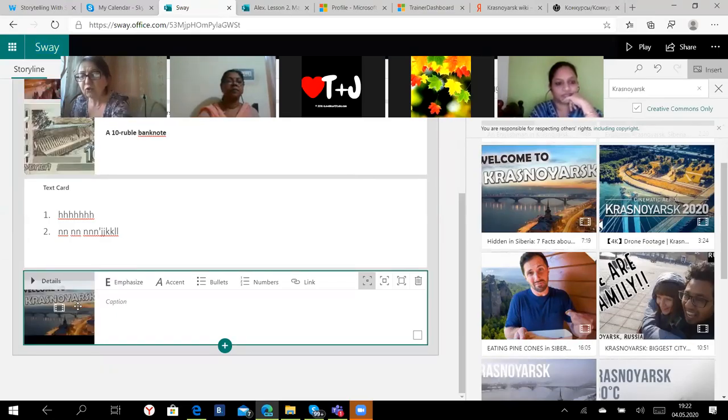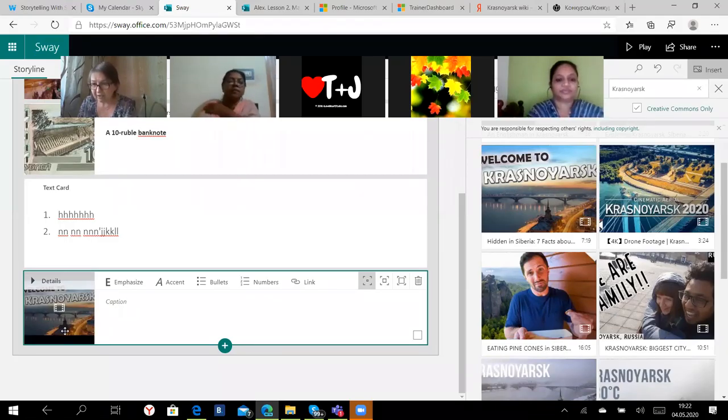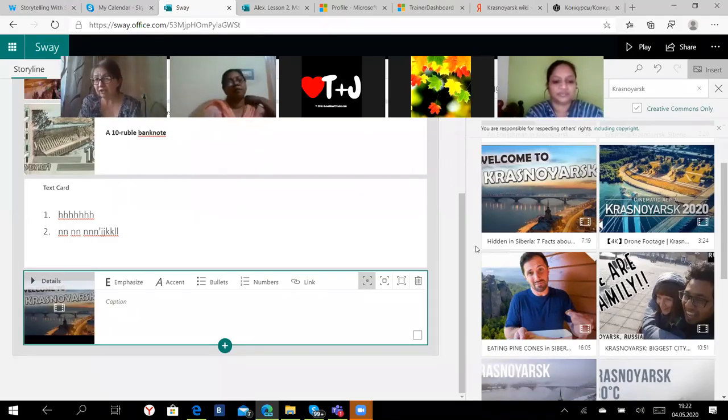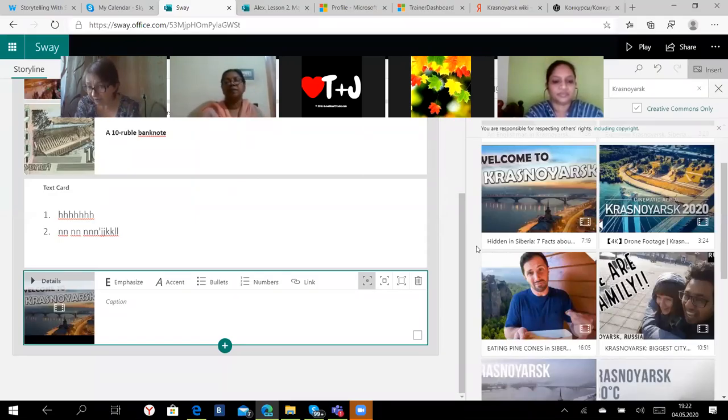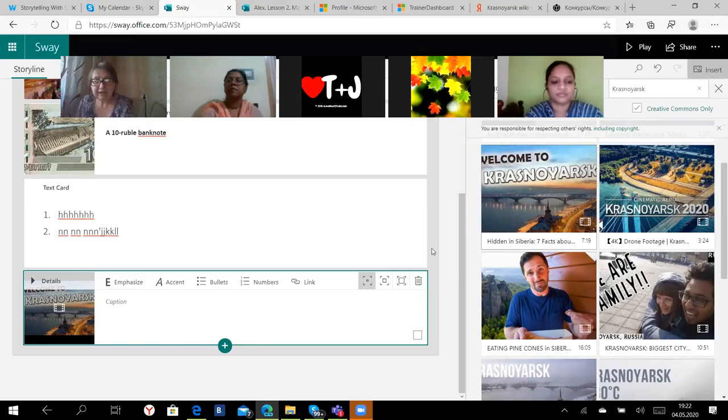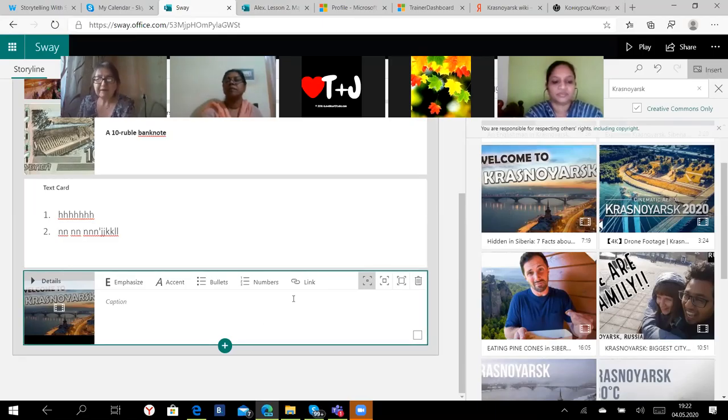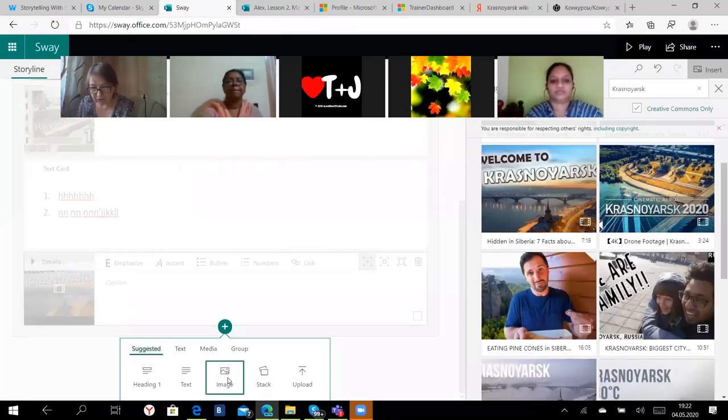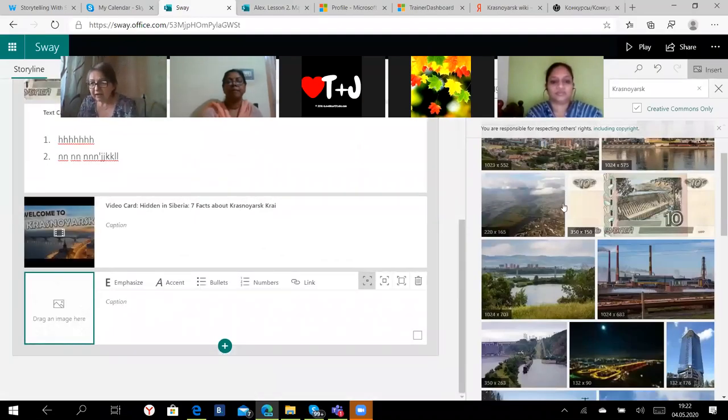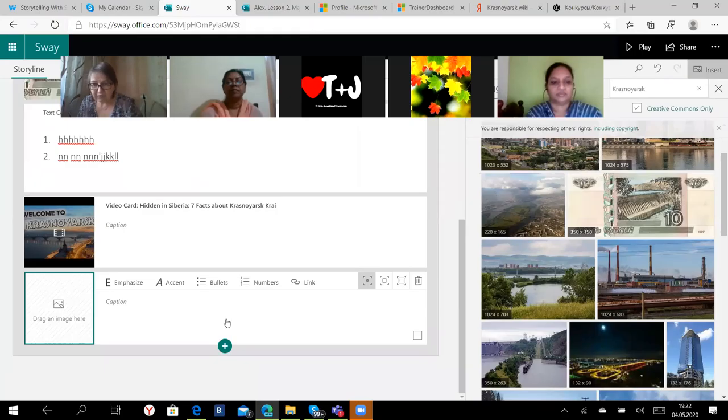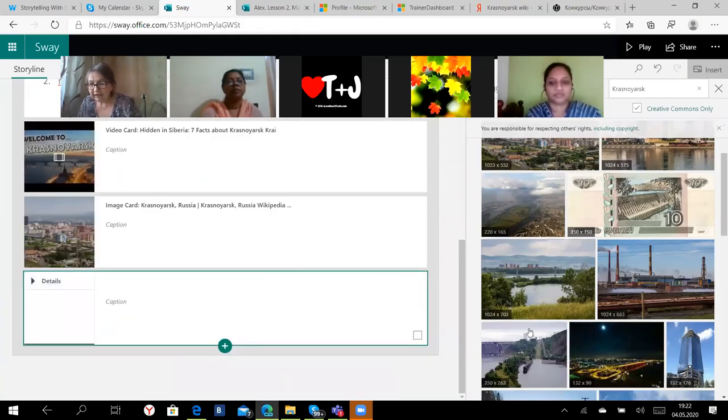Now I'm going to add a video. I click on the plus button and I add media, media, video. Now you see I have got videos on Krasnoyarsk here. Let me choose this one, welcome to Krasnoyarsk. Again, I just drag it. Drag, very easily. You can't do it this way on PowerPoint presentation, but you can do it this way here.